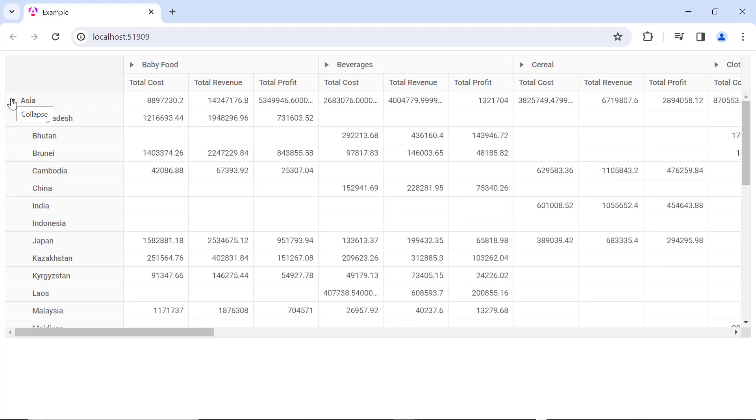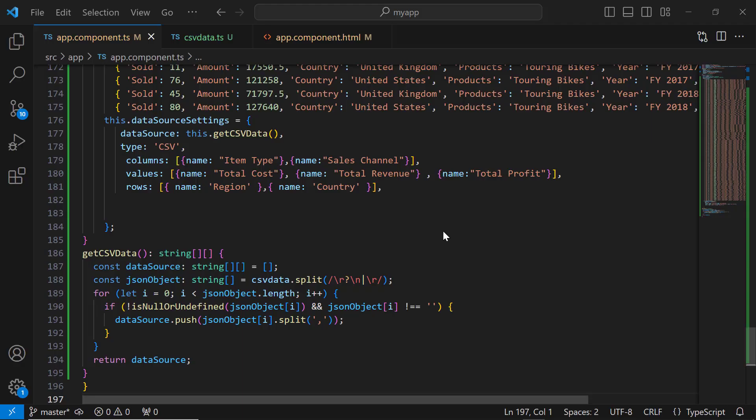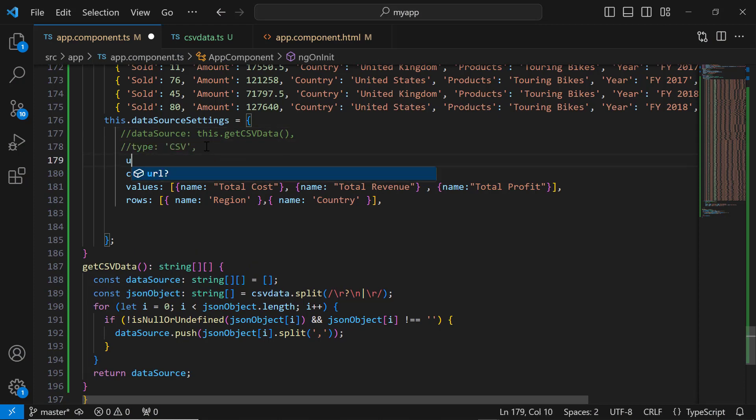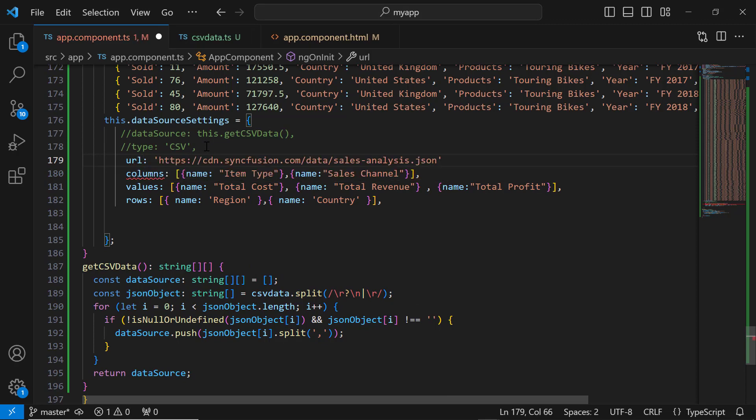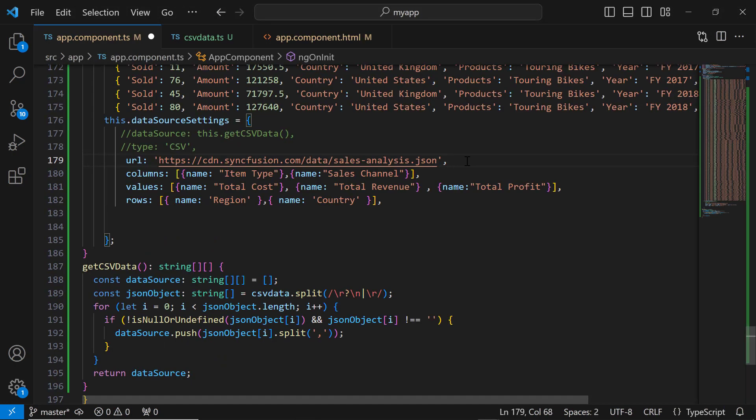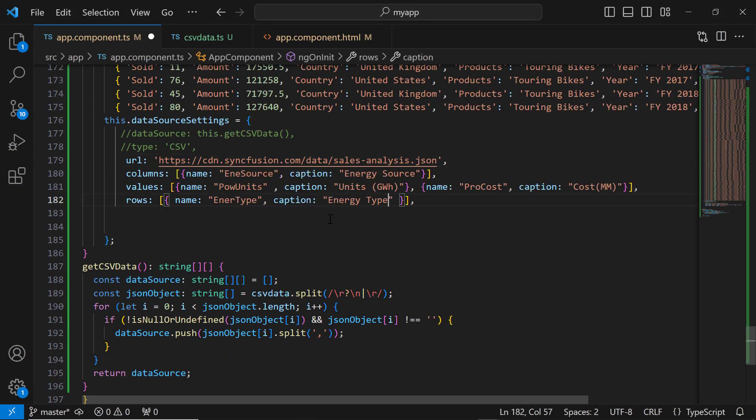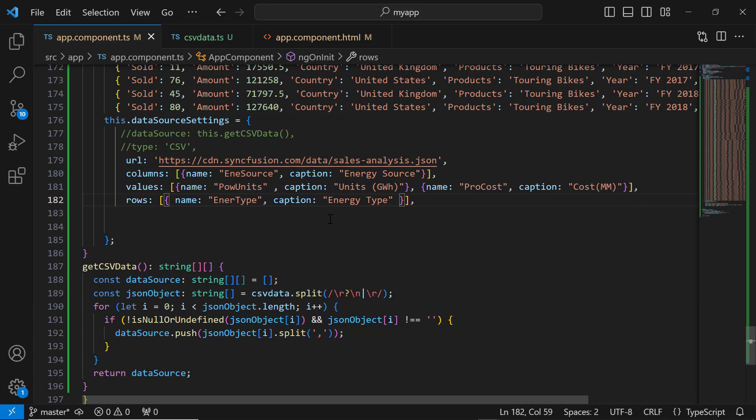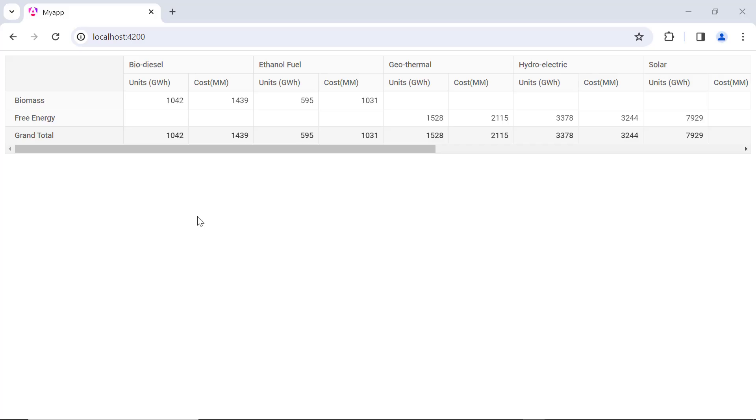Next, let's see how to bind remote JSON data. For that, I comment out the data source and type properties in the data source settings. I add the URL property and assign the remote JSON data link. Let's explore this remote JSON data, which includes fields like date, sector, energy type, etc. Then set the appropriate fields to the row, column, and value axis. The PivotTable is rendered based on the remote JSON data.